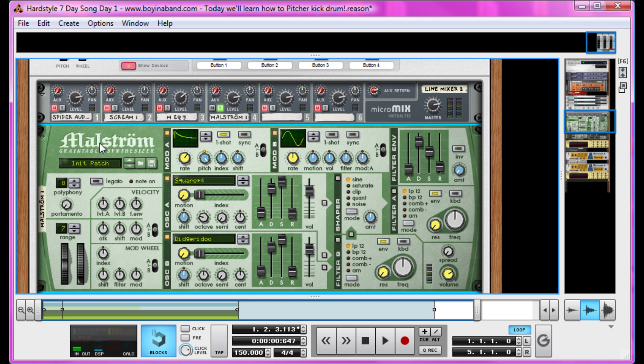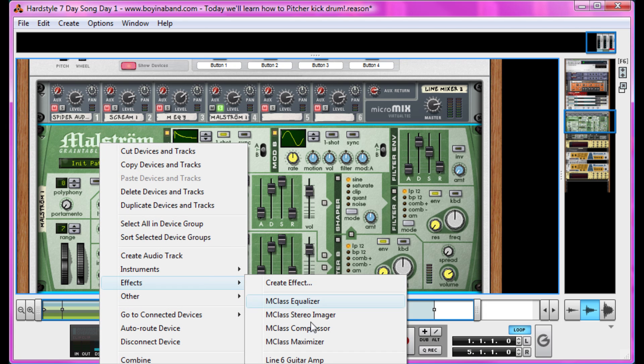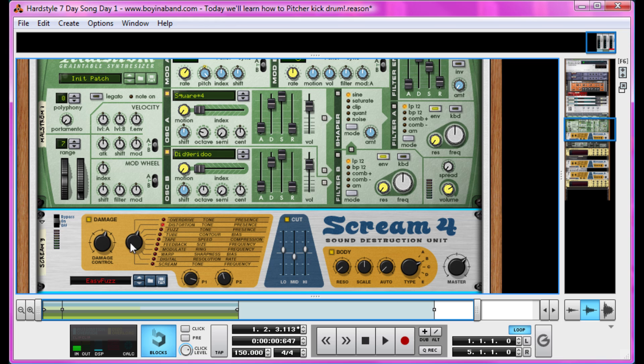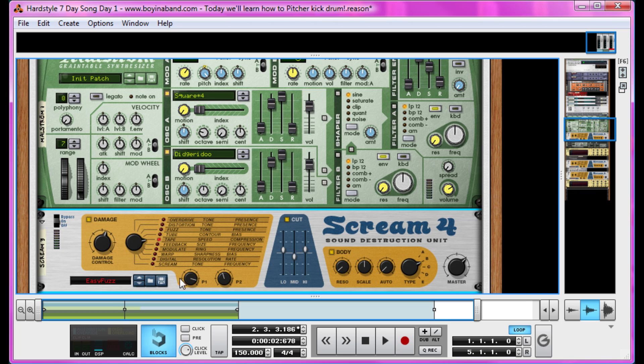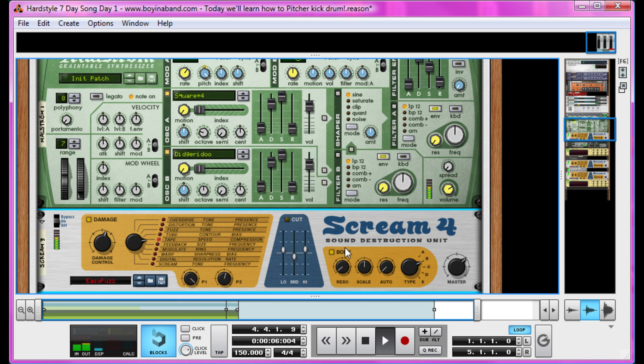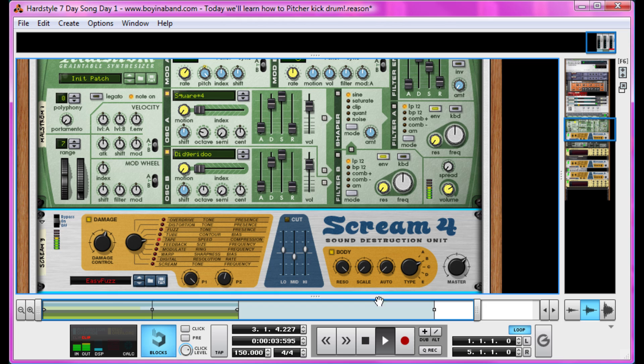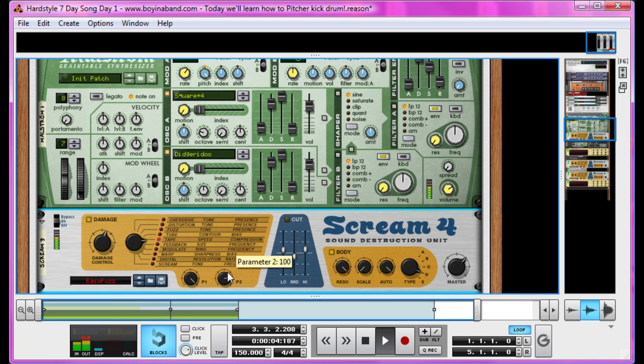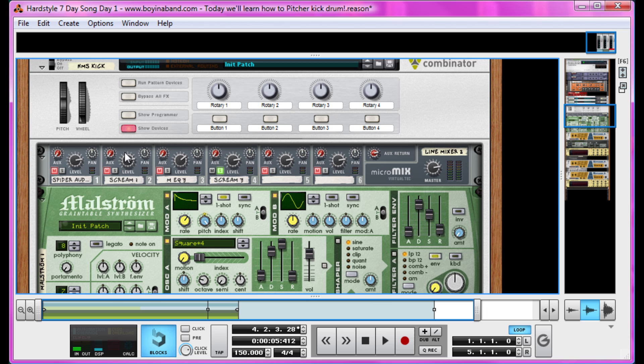And now we're going to add a Scream 4, because we're not sick of them yet, and on tape mode, just for a bit of extra body. And leave that damage control where it is. Maybe something like that. Let's get rid of the cut, this is not really doing anything. And the body, let's go to full resonance, zero scale, full auto, and type D. Now that really is bassy. Remember we've got all the high pitch tones here, so we just need a nice punchy undertone right now.